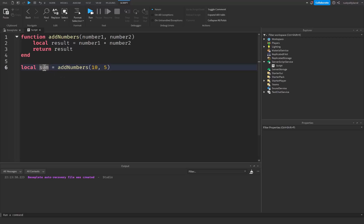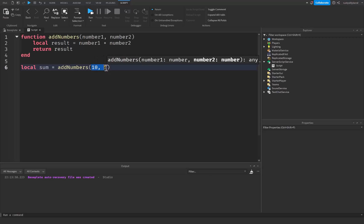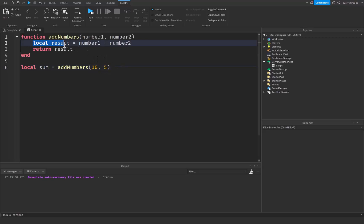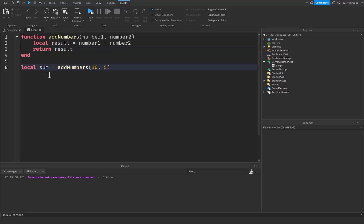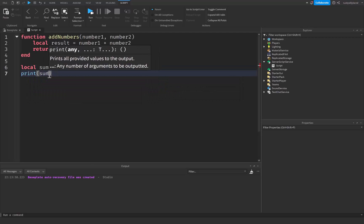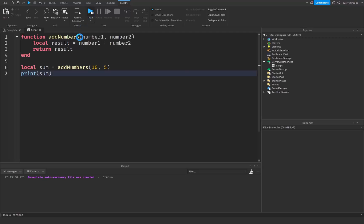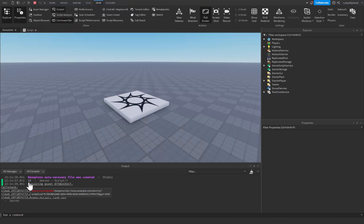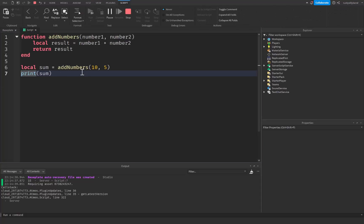What this does is call the function and assign its return value to the variable sum. When the function runs, it takes 10 and 5, adds them together into result, and returns that value. So result is 15, which gets assigned to sum. If we print sum, we should get 15 — and we do. You can see 15 right there in the output.